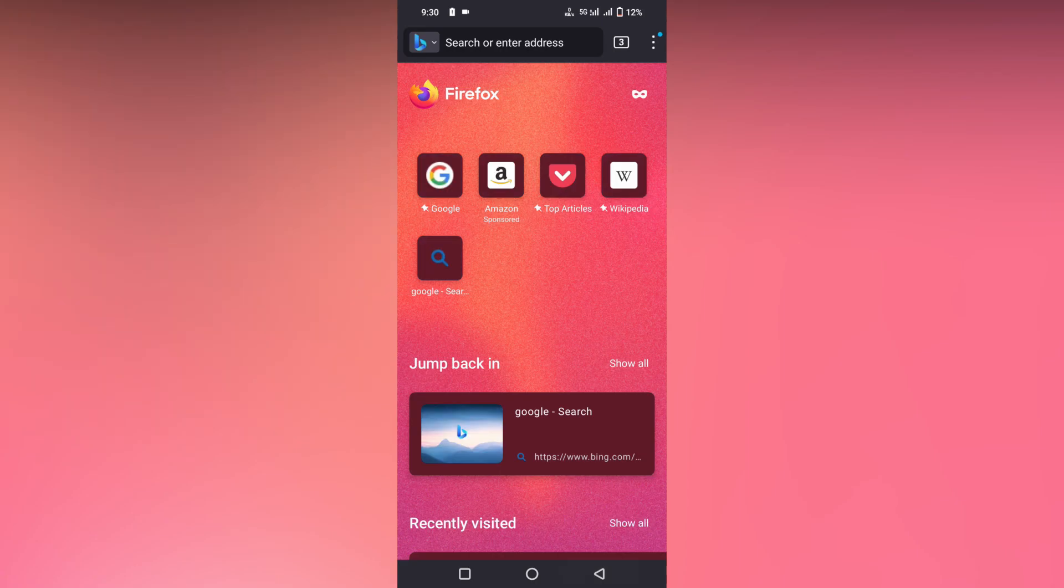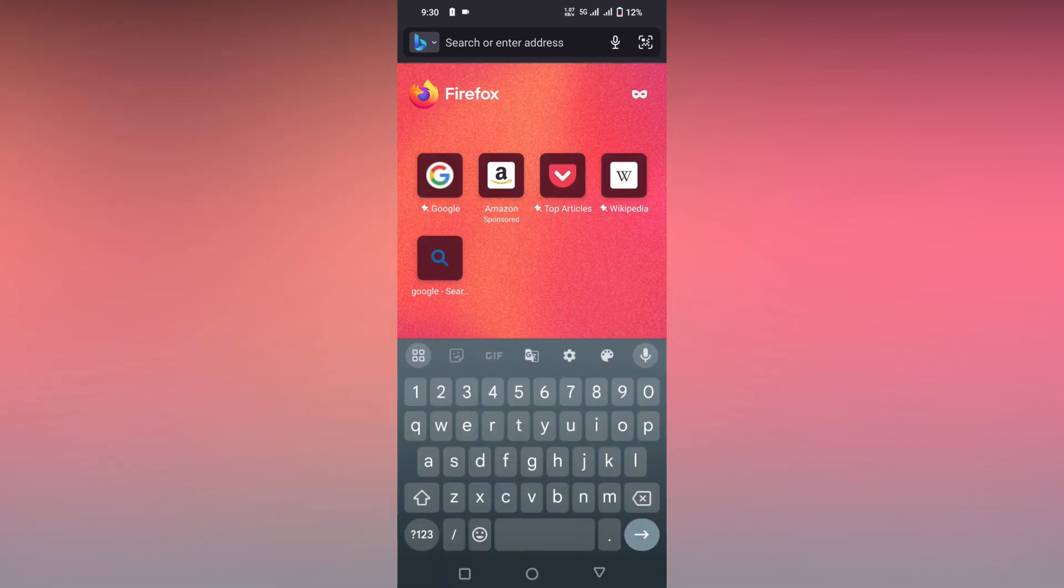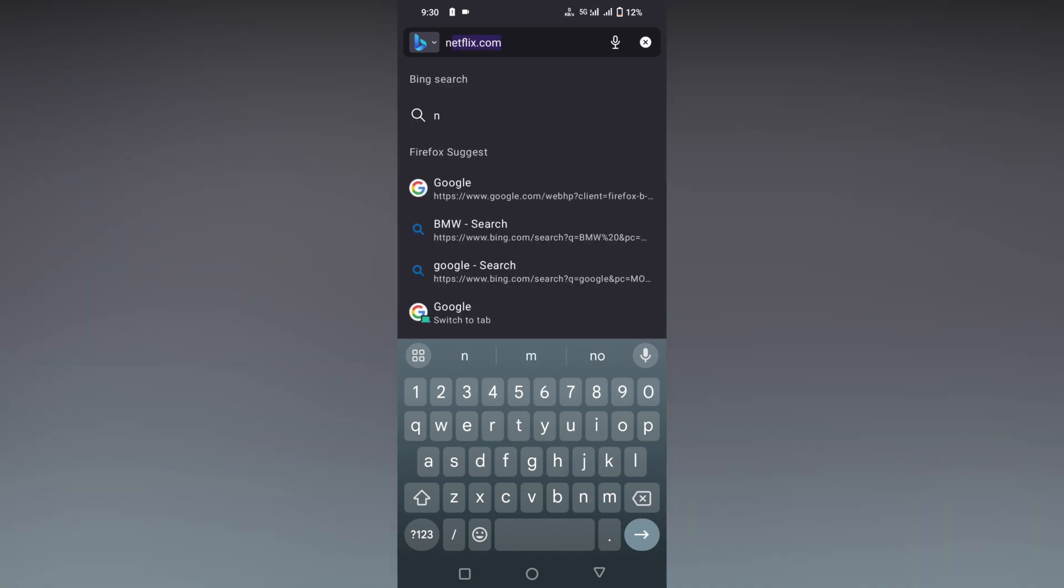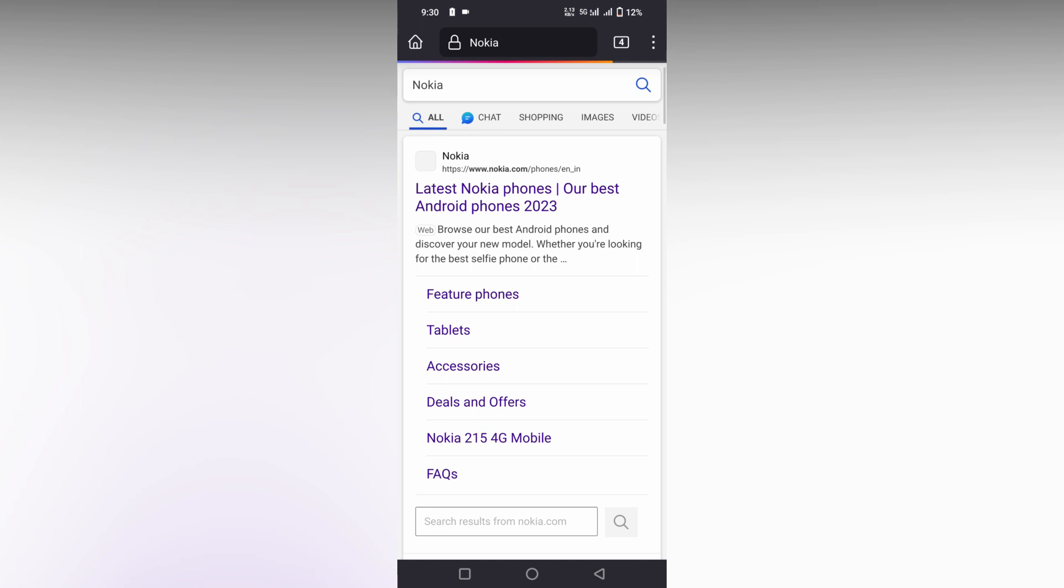If you come back to the home section, you will find Bing as the default search engine. Now you can search whatever you need. I'm going to search Nokia. Now the result is directly from Bing.